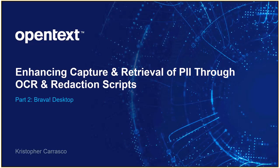Hello, and welcome to Part 2 of our Brava desktop presentations, Enhancing Capture and Retrieval of PII through OCR and Redaction Scripts. My name is Christopher Carrasco, and I am a Solutions Consultant for the OpenText Portfolio team specializing in the Brava product line.